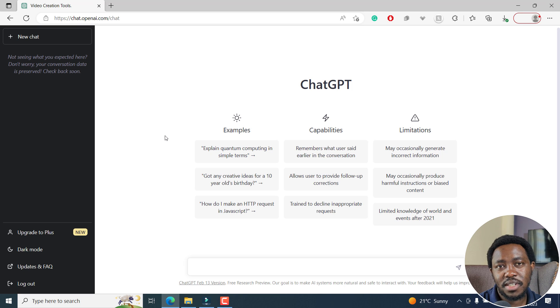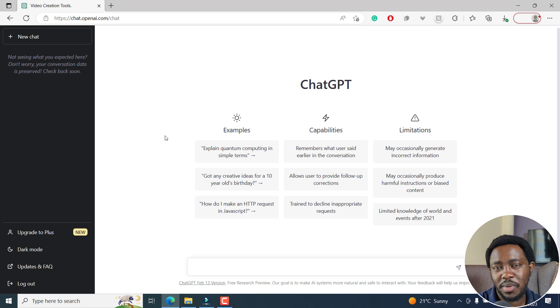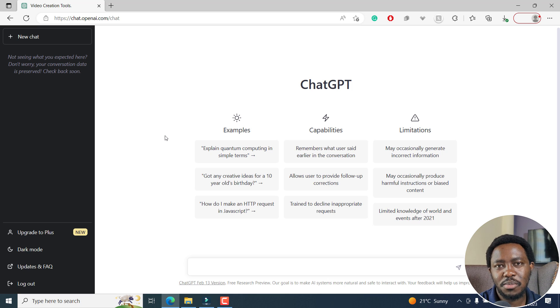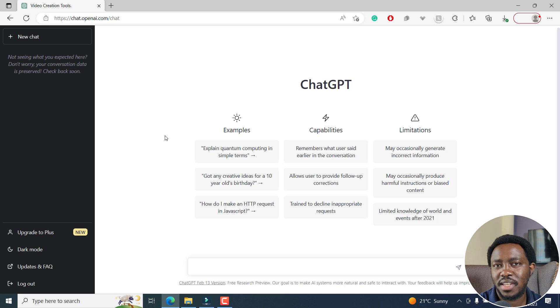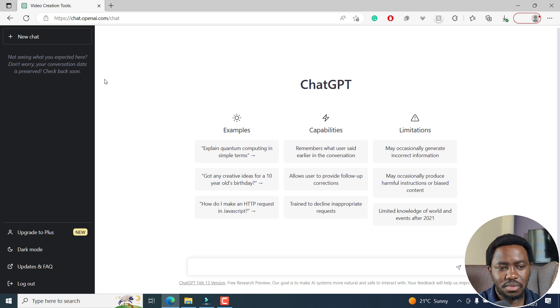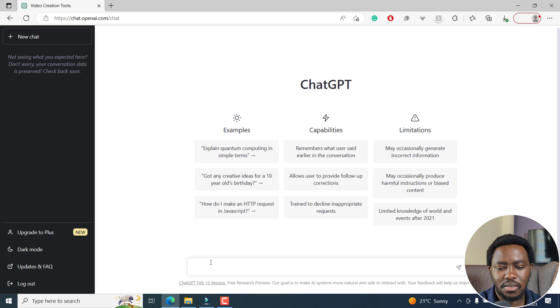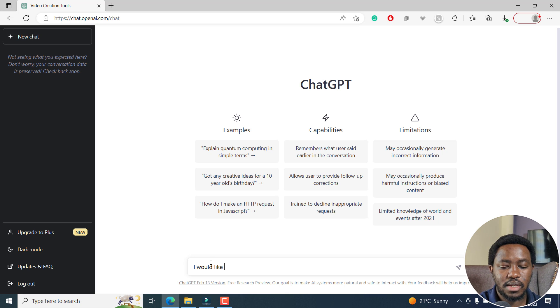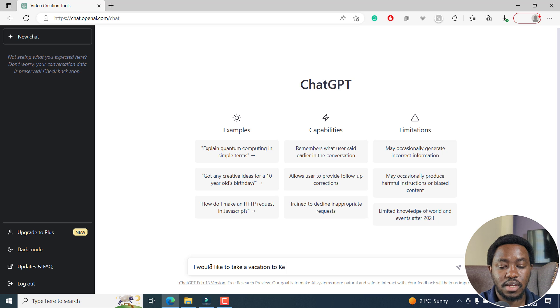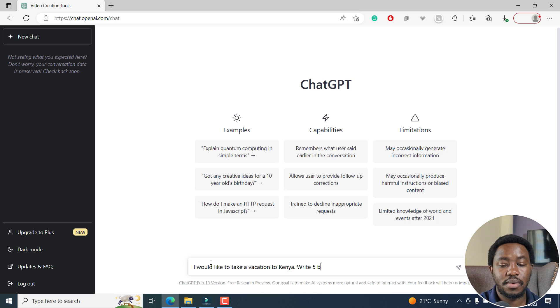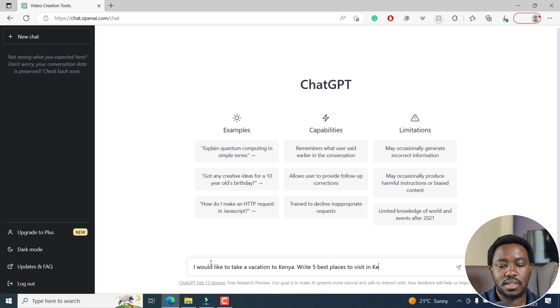Now let's use ChatGPT to brainstorm some video ideas for the content we're going to be creating today. Let's assume you want to take a vacation, and probably you want to visit Kenya. So what I would do, I'd start a new chat, and then write something like, I would like to take a vacation to Kenya. Write five best places to visit in Kenya.